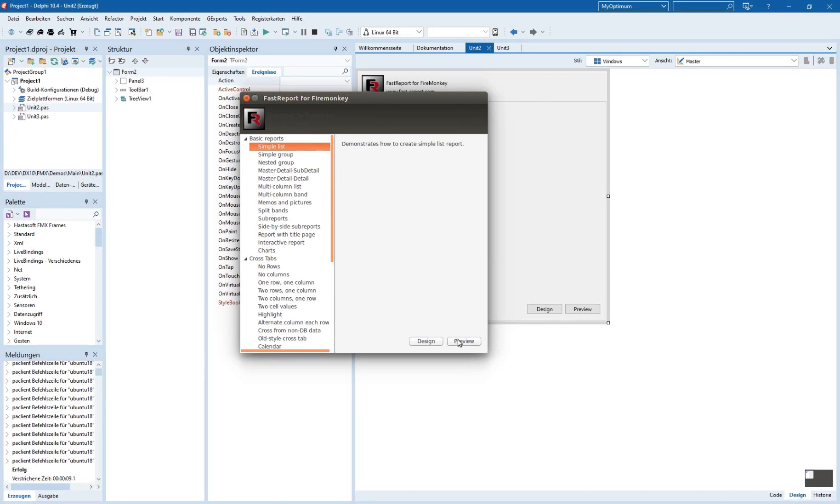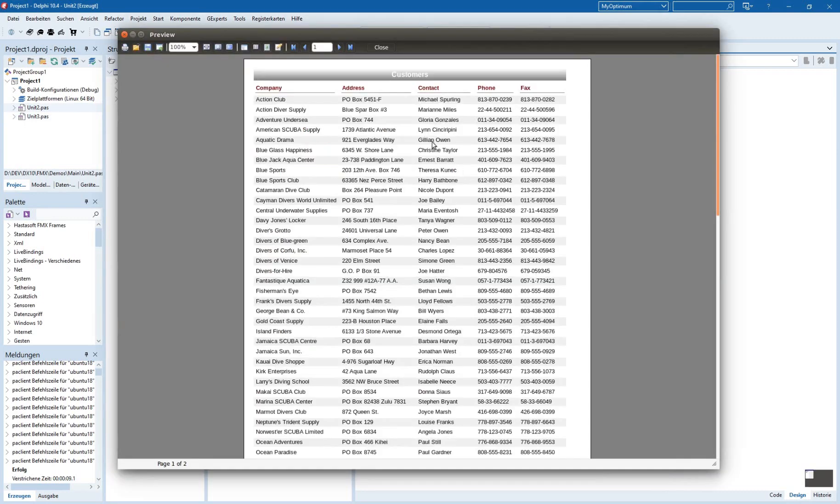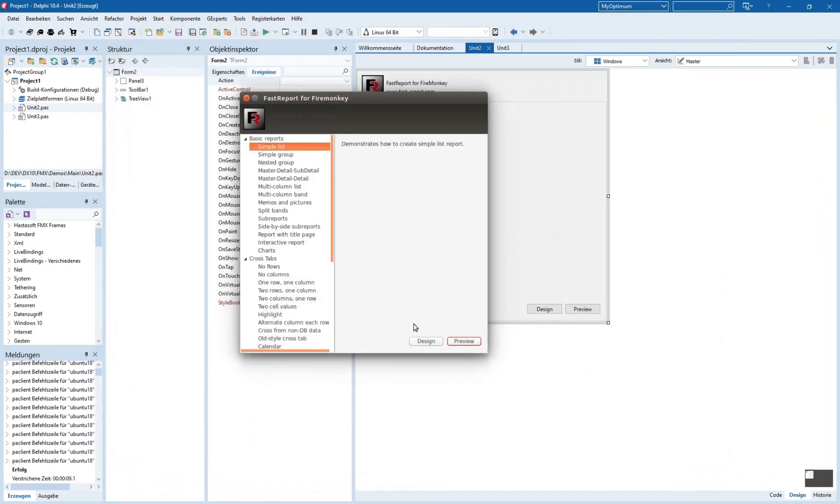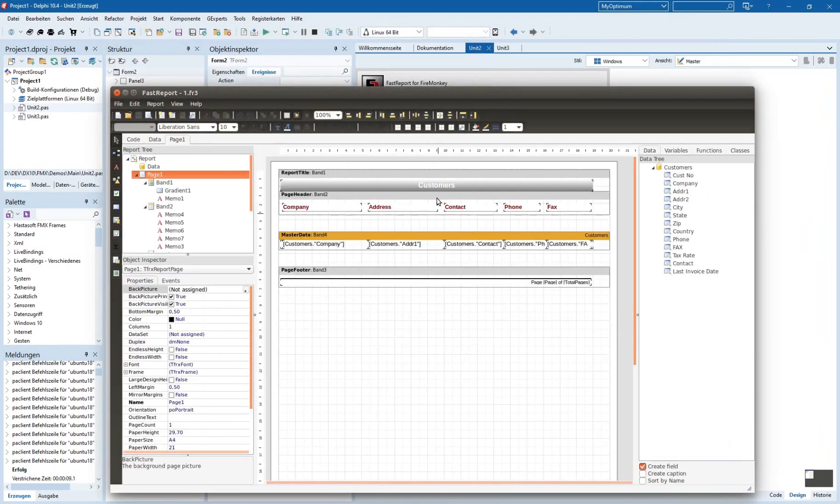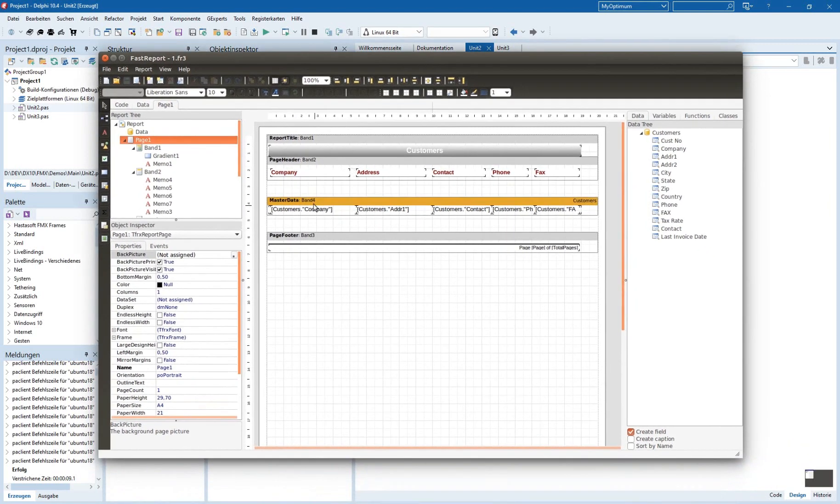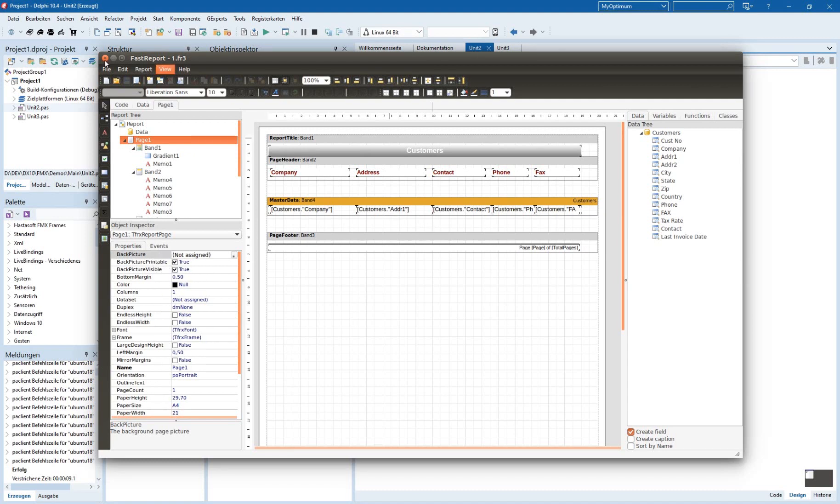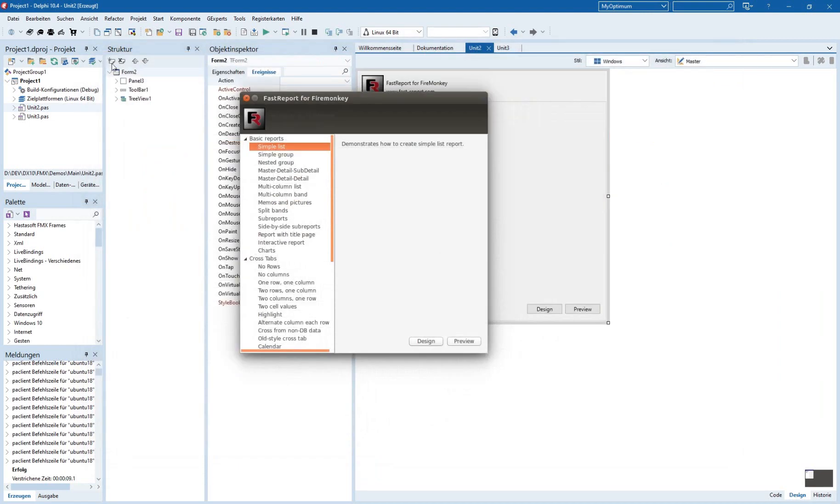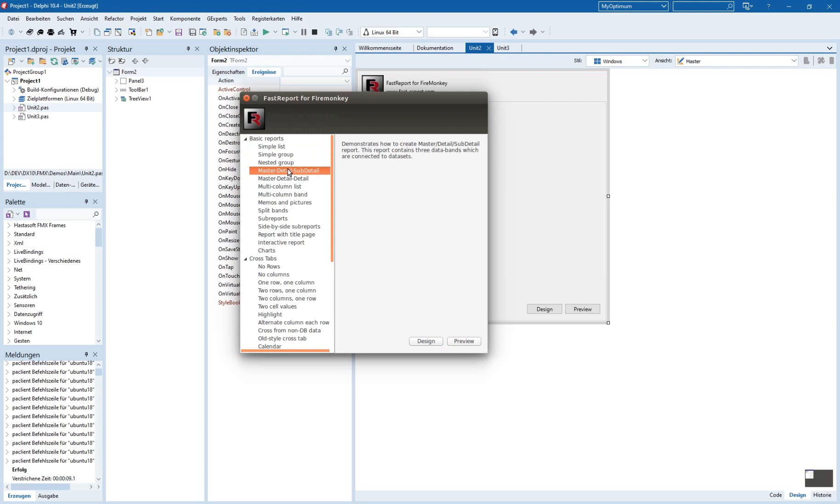You can have directly a preview, and you can also look at the report itself, how it is designed. You can design your own reports, and it works as you know it. This works very good, and there are very helpful demos where you can learn very easily how the reports are constructed.